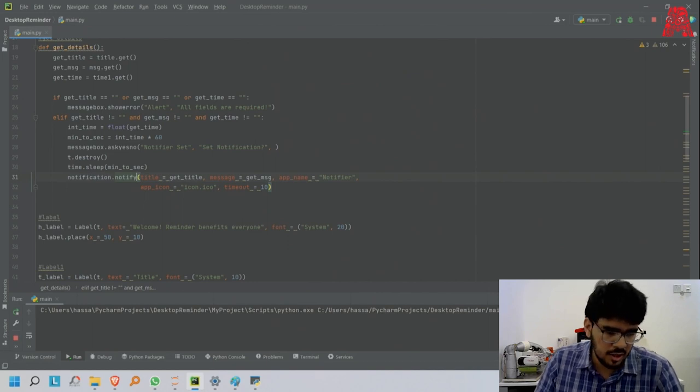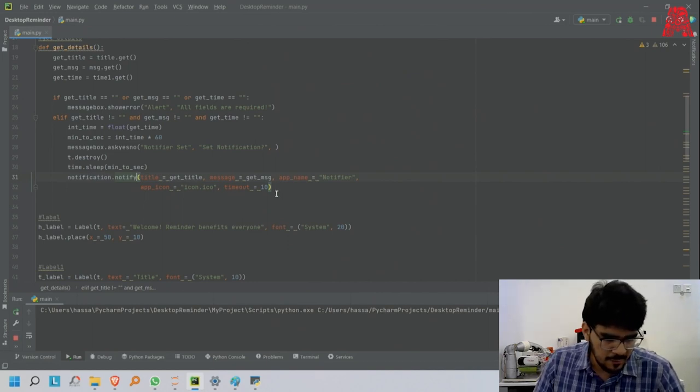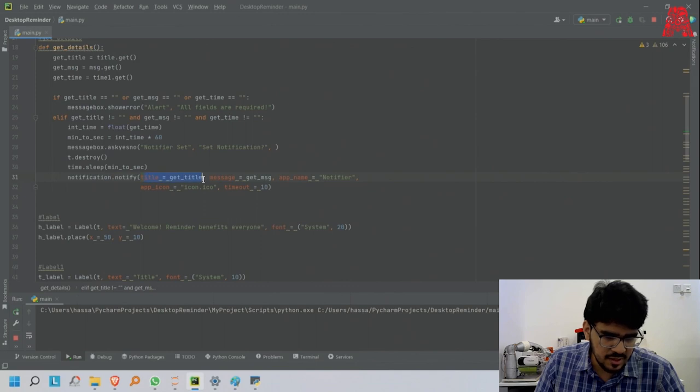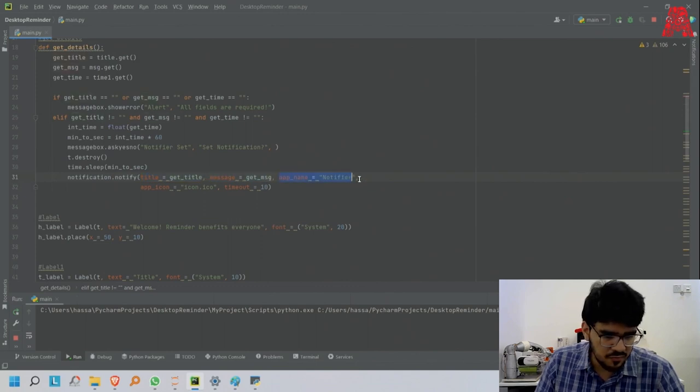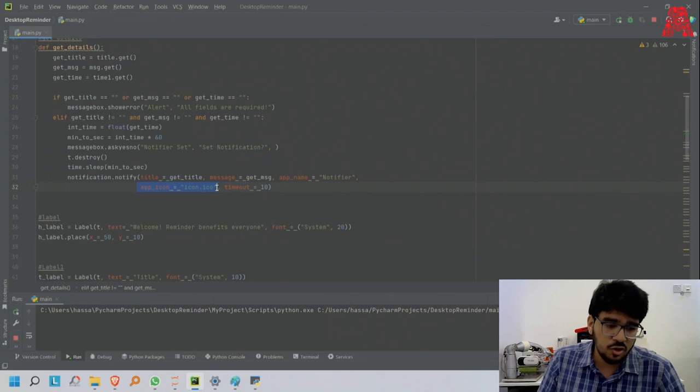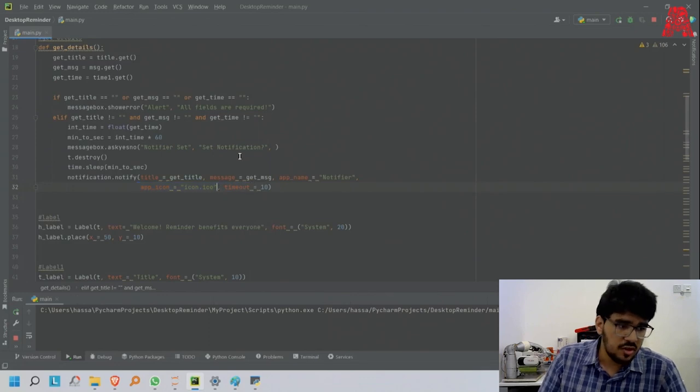Then notification.notify, which is the message you will get from the notification on your PC or laptop. I will say the title, the message you will input, the app name notify.